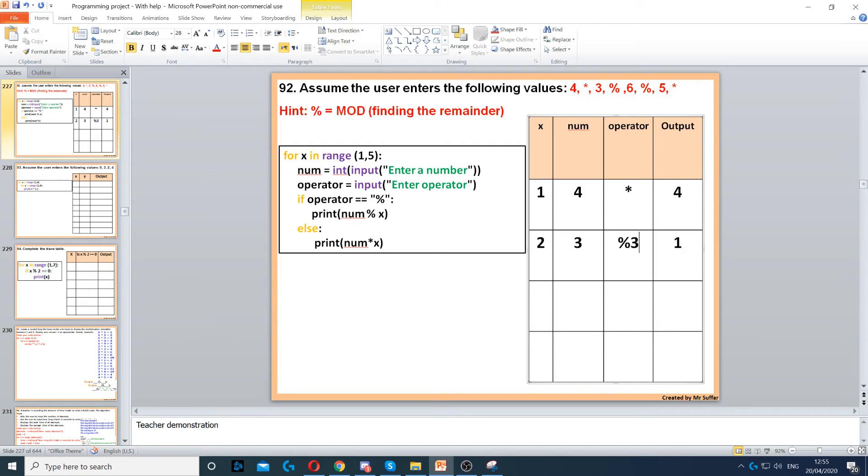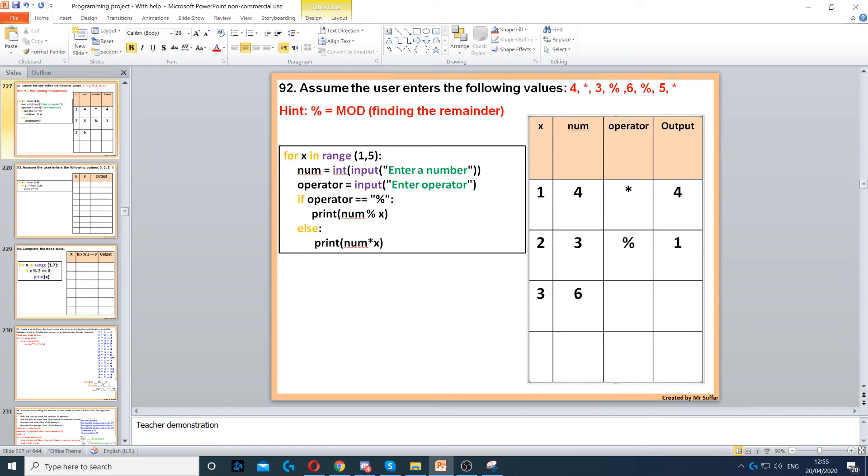If we go back to the start, we increase x by 1, so it becomes 3. Then 6 modulus 3, that will give us a remainder of 0.